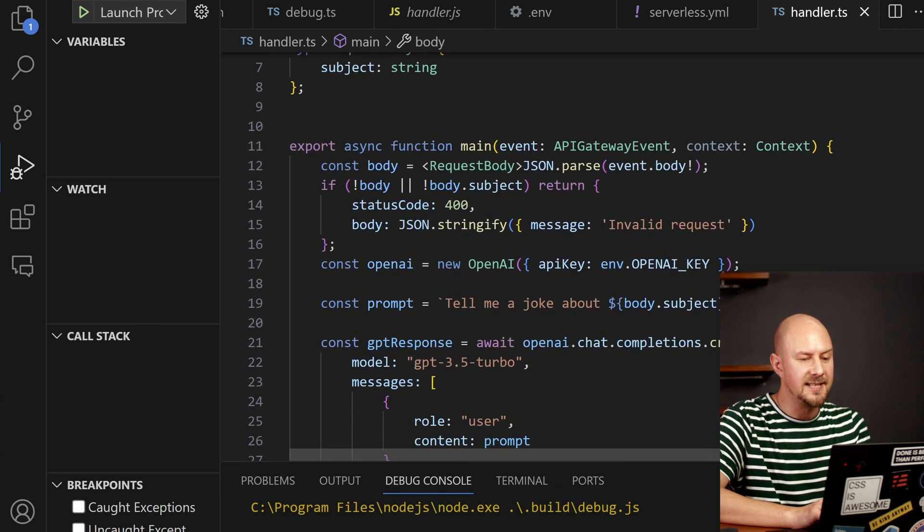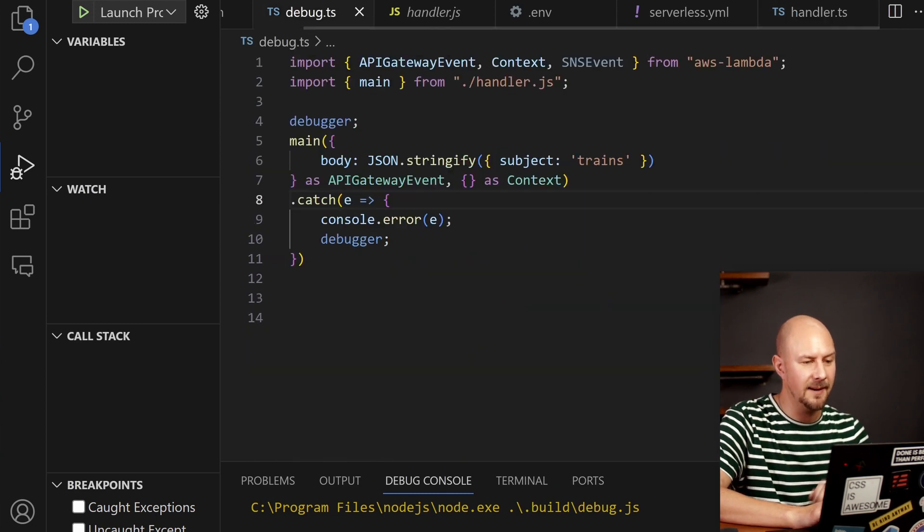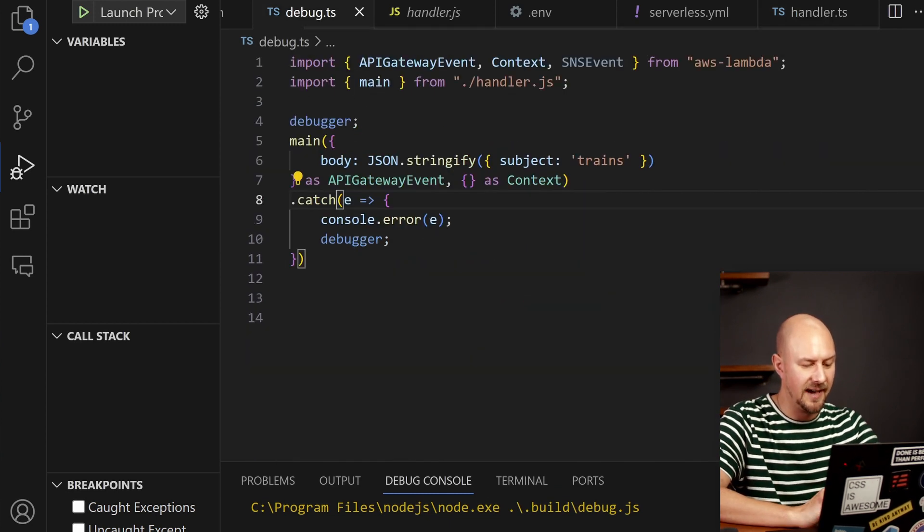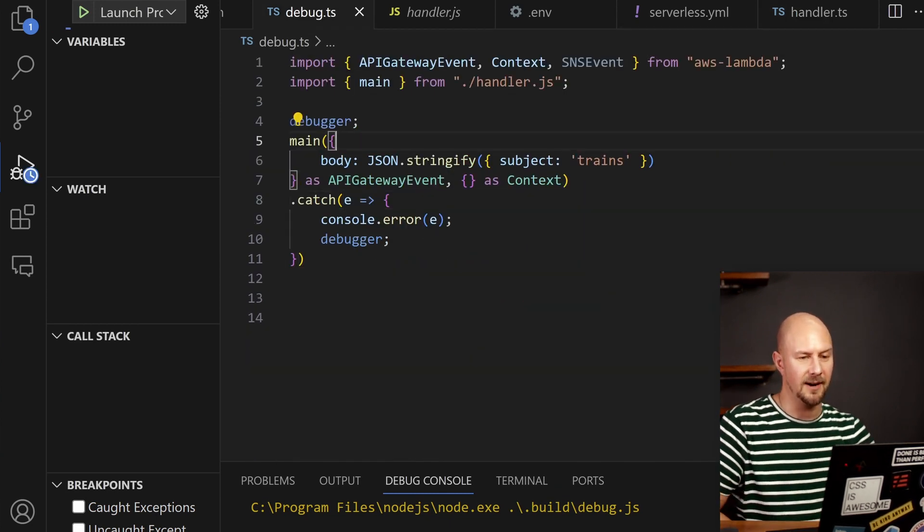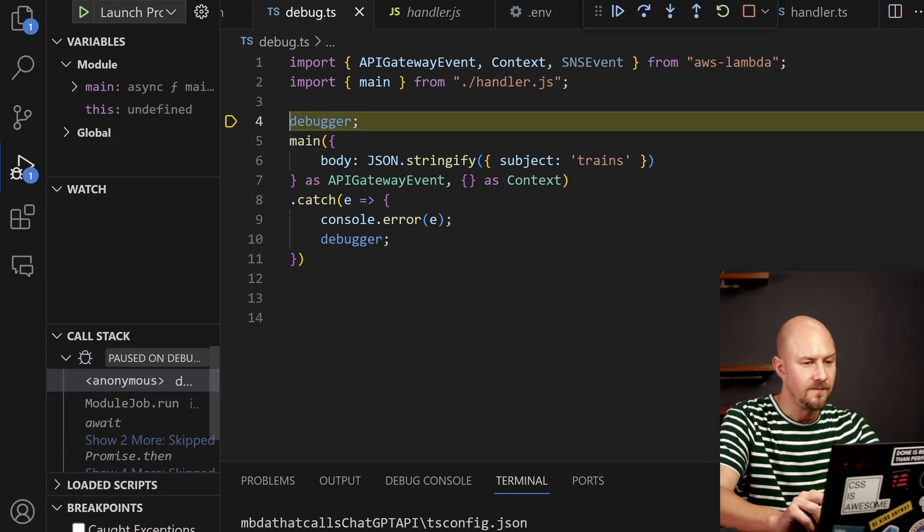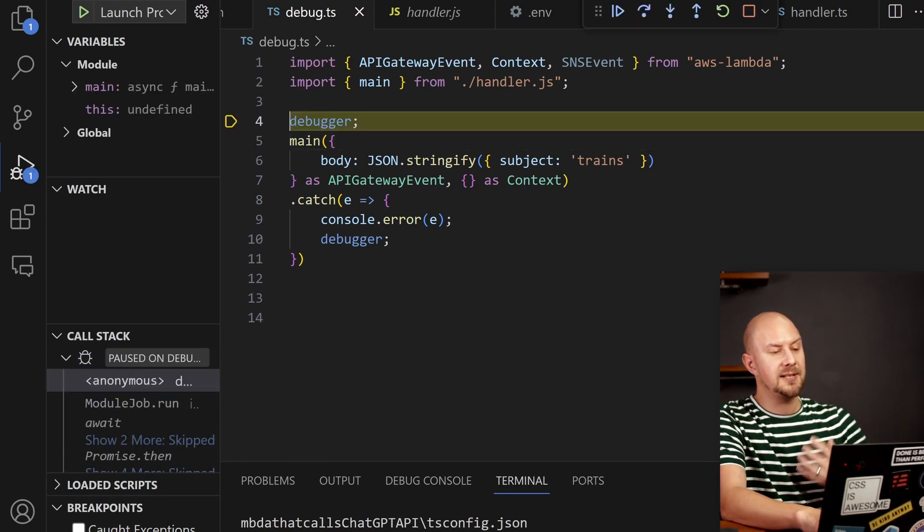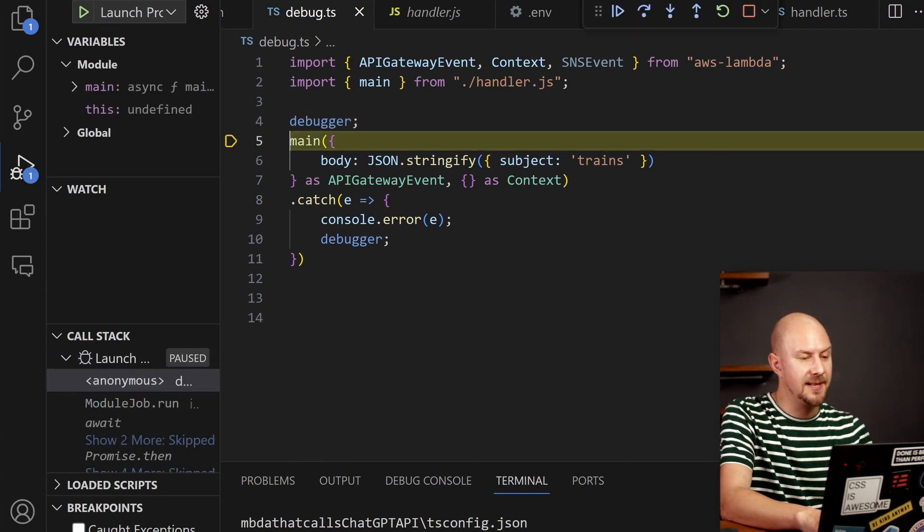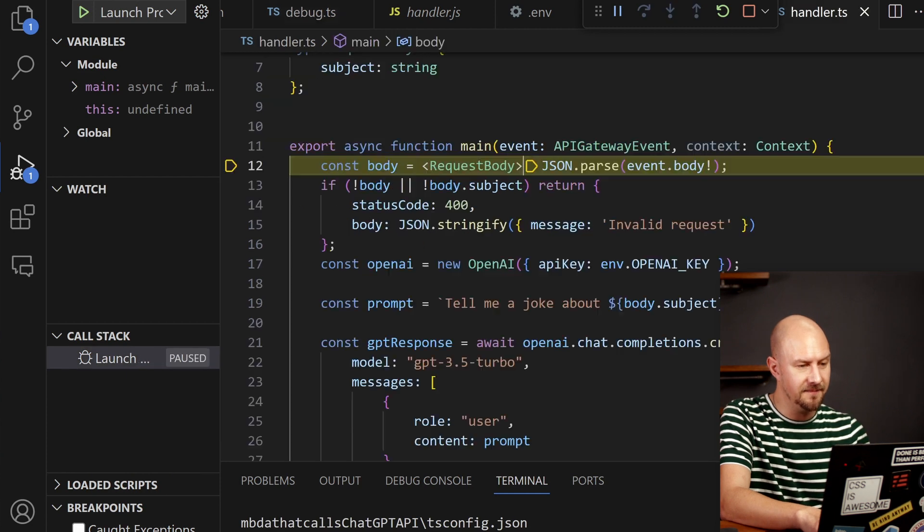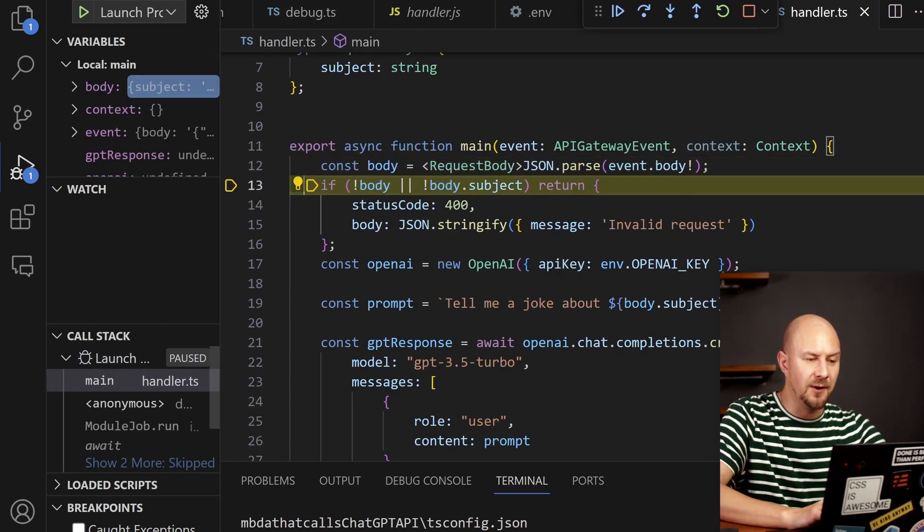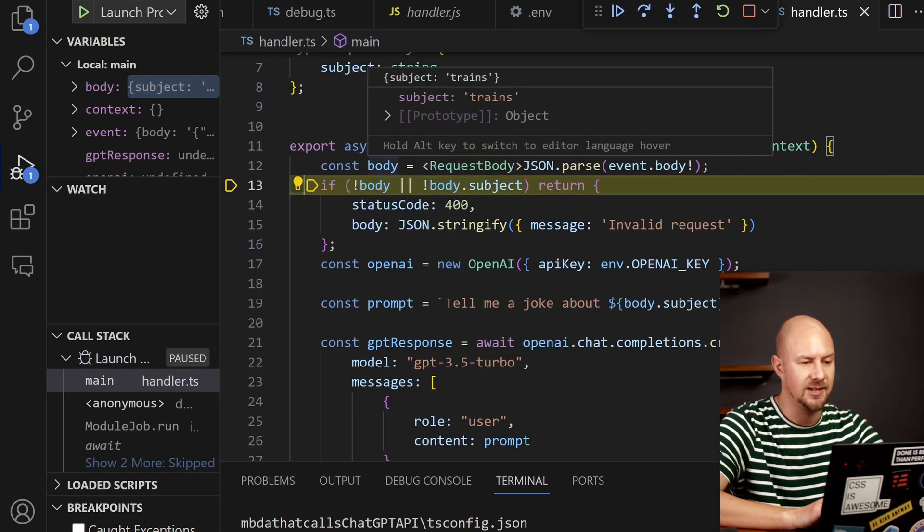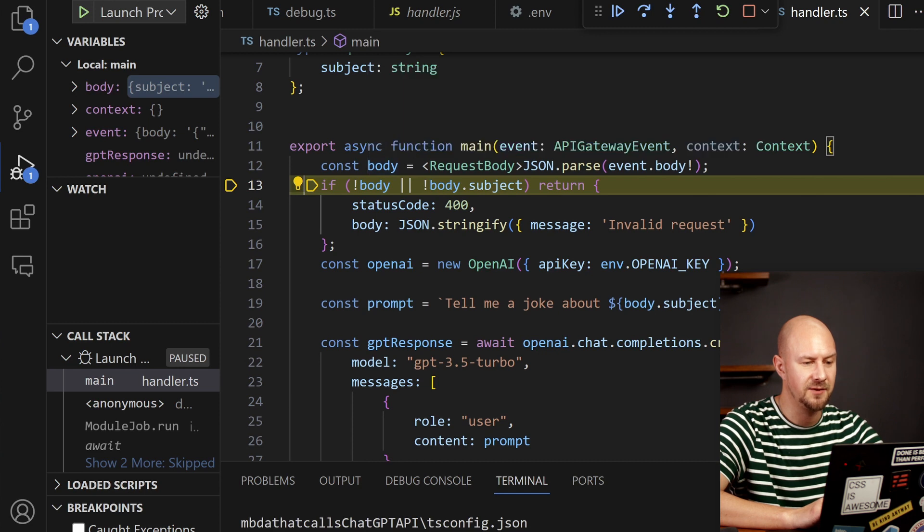So now if I step into this function again using our debugger, I'm just going to push F5 and start the debugger. Cool. So now if I use the debugger to step into our main function, you can see as before we've passed this body argument and this should have the subject of trains.